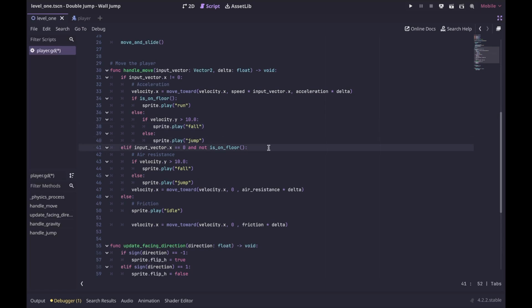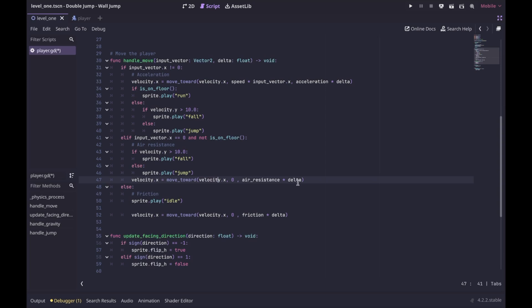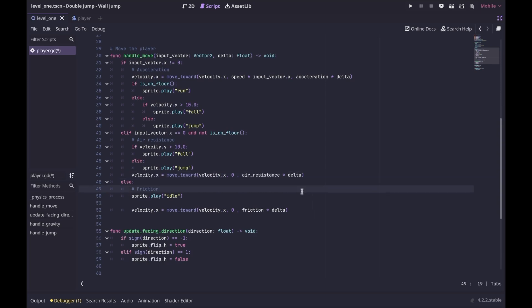If input_vector.x equals 0 and the player is not on the floor, that means the player is in the air, so we apply air resistance. We also check if the player is moving up or down — if down, we play the fall animation; if up, we play the jump animation. Then we apply air resistance to the player's movement. Finally, if the player is not moving left or right and is on the floor, we play the idle animation.